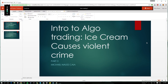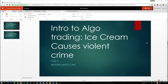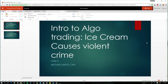But this one is intro to algo trading: ice cream causes violent crime. It was funny - I remember I took a more advanced statistics course in university and that was the opening slide of what the prof was talking about. What he wanted to stress is the fact that correlation is not causation, and I'm sure everyone's heard that over and over again.